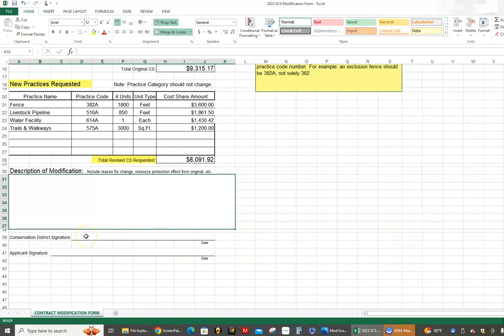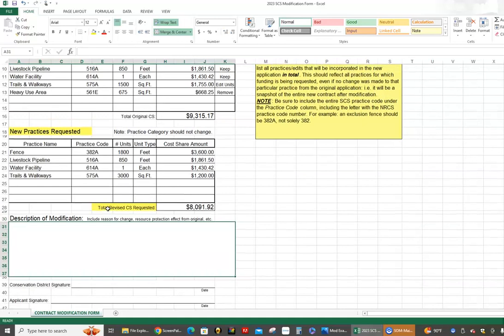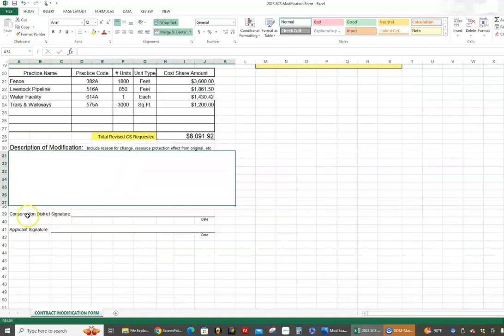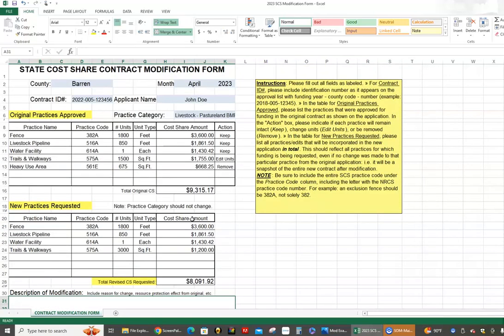The last thing is the signature. It can be the technical agent, technical staff, or conservation district chairman. I think it's prudent for your conservation district to vote on all modifications at the next available meeting — just as you vote on original contracts, this is a change to one of those contracts and should be voted on by the district. The applicant also needs to sign this. I hope this is clear — this video ran a little longer than planned, but keep this link handy so you can review it. If you have questions, reach out to me or your field rep. If there are other topics you'd like covered in a short video, let me know.